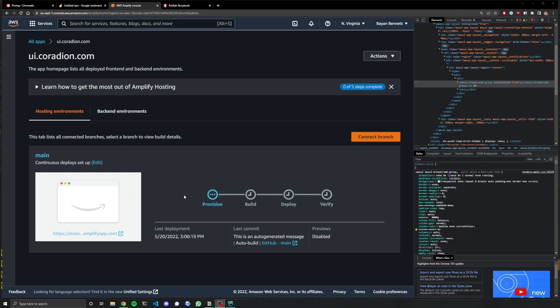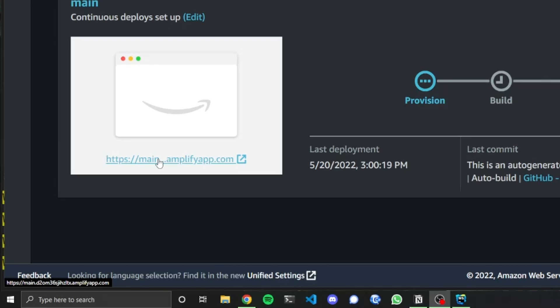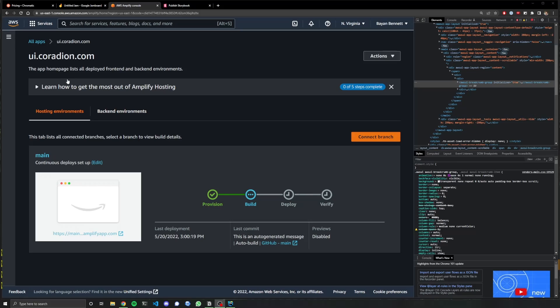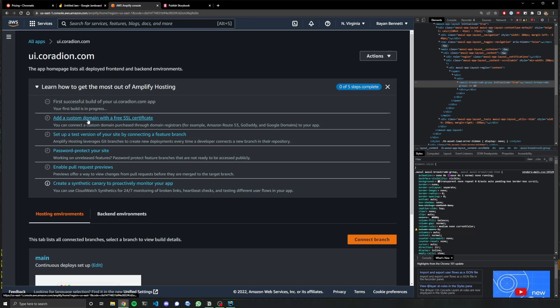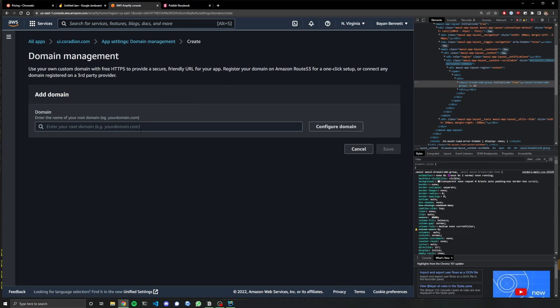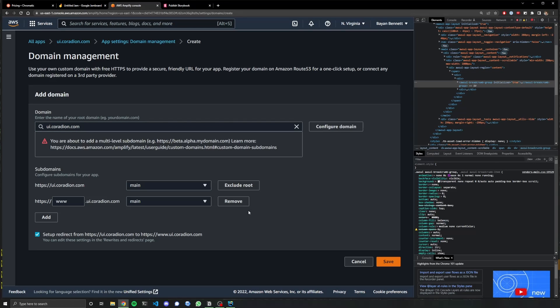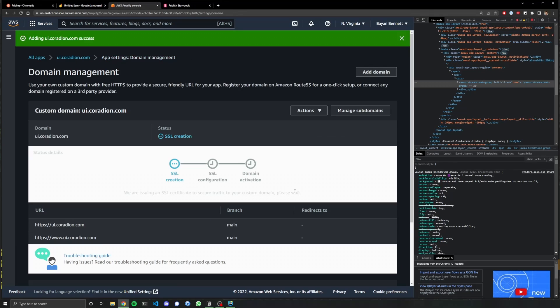There is another thing that we can do though. Cause obviously this is going to deploy to main dot some long name, amplify app.com. We don't want that. The whole point of doing this and not using chromatic is because I want to actually have it under the UI.creating.com domain. So we can go through the process of setting that up real quick. There is actually a nice little button here called add a custom domain with a free SSL certificate. Thank goodness. Adding SSL certificates are really easy. Now let's add a domain. The domain name is creating.com. Let's go to UI, the sub domain, configure domain. Yeah. We don't want to do the redirect. And then let's save that.